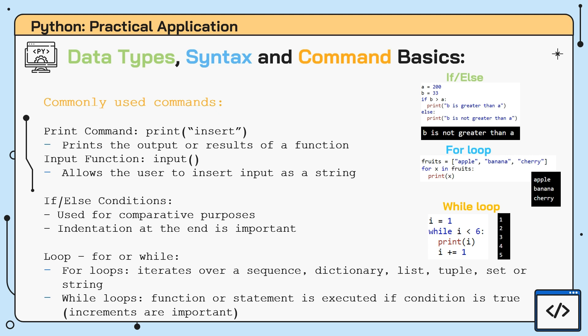The if-else conditions. Recalling that an if-else condition compares between combinations of values and variables. If the condition renders true, the function is executed, otherwise the condition stated under else is called upon. Over to the right, the example shows a simple process of how the function works. Variables a and b take up values of 200 and 33 respectively. The condition stated is formed using a comparative operator which is the greater than sign. When b is greater than a, the print function is executed and b is not greater than a is output.